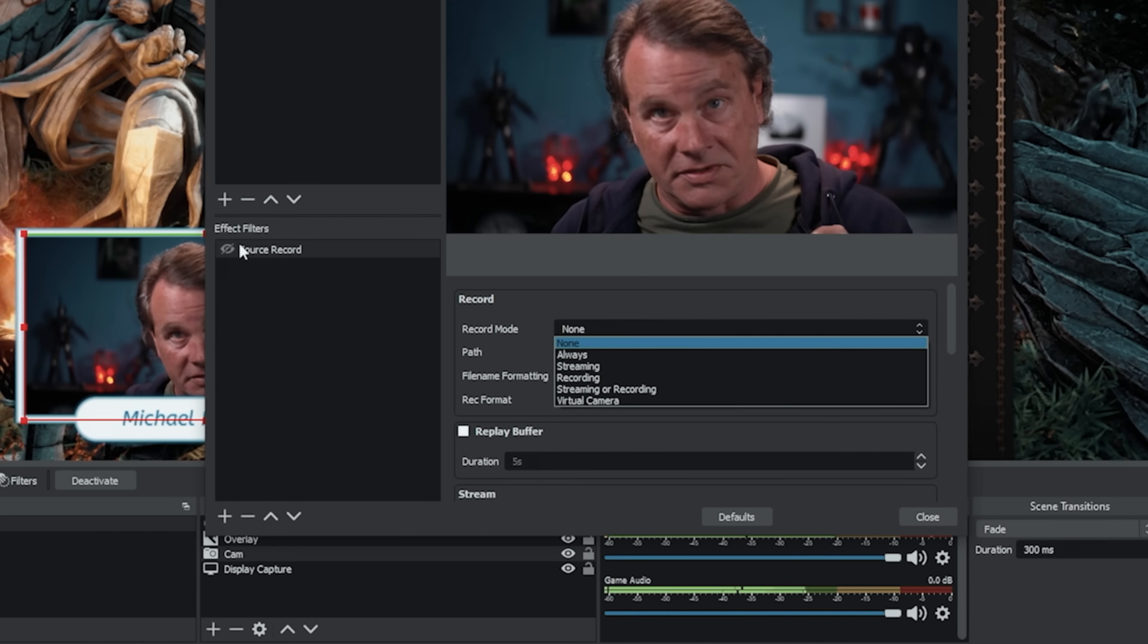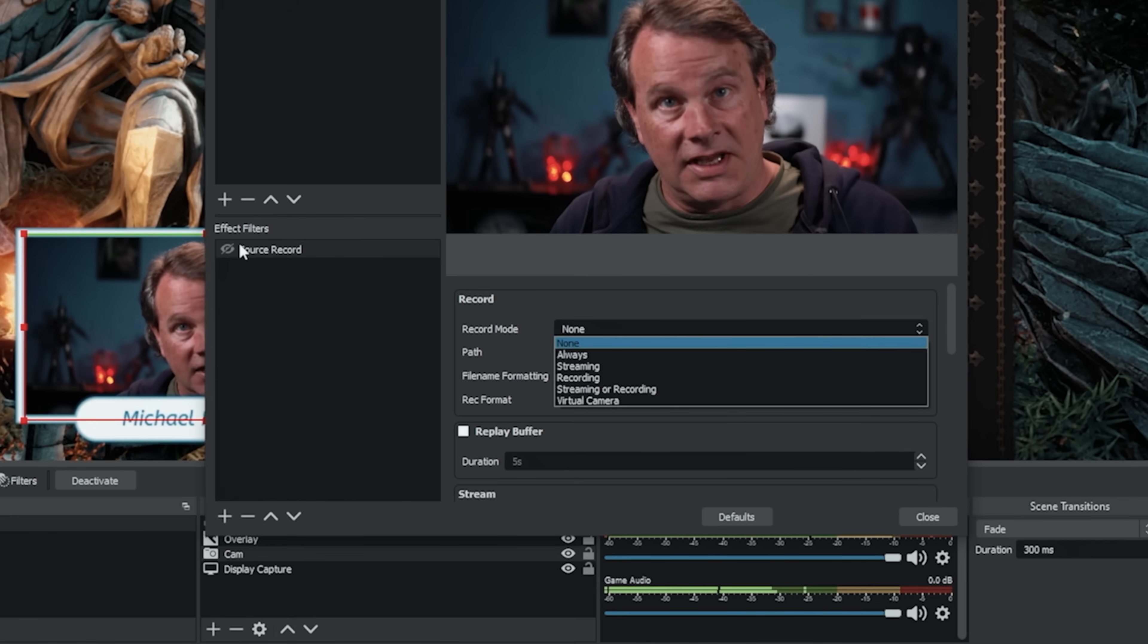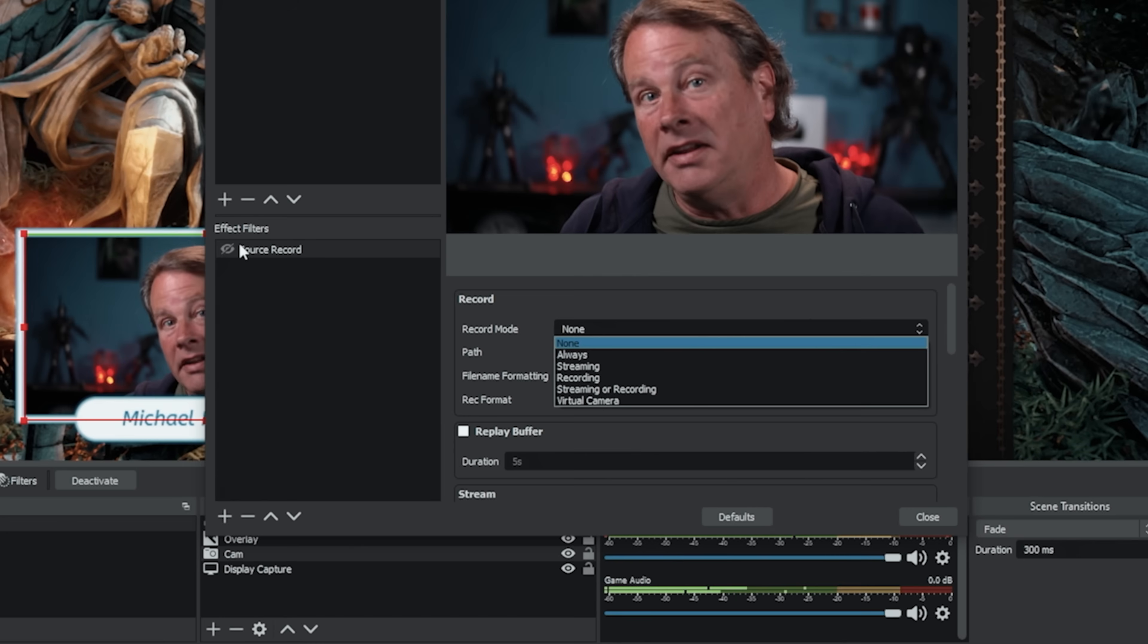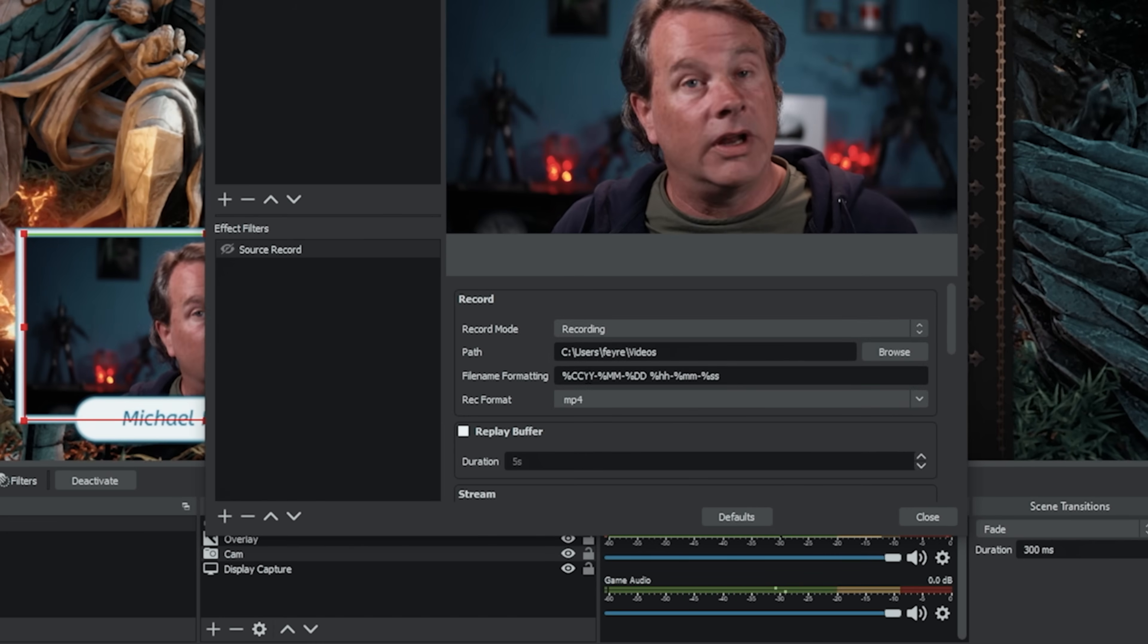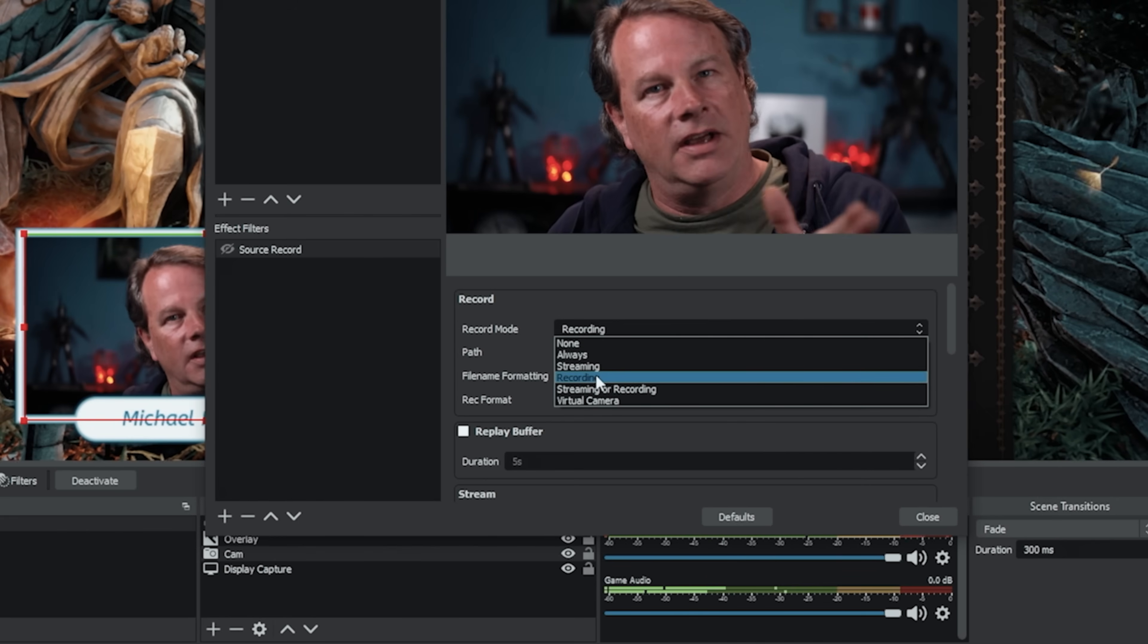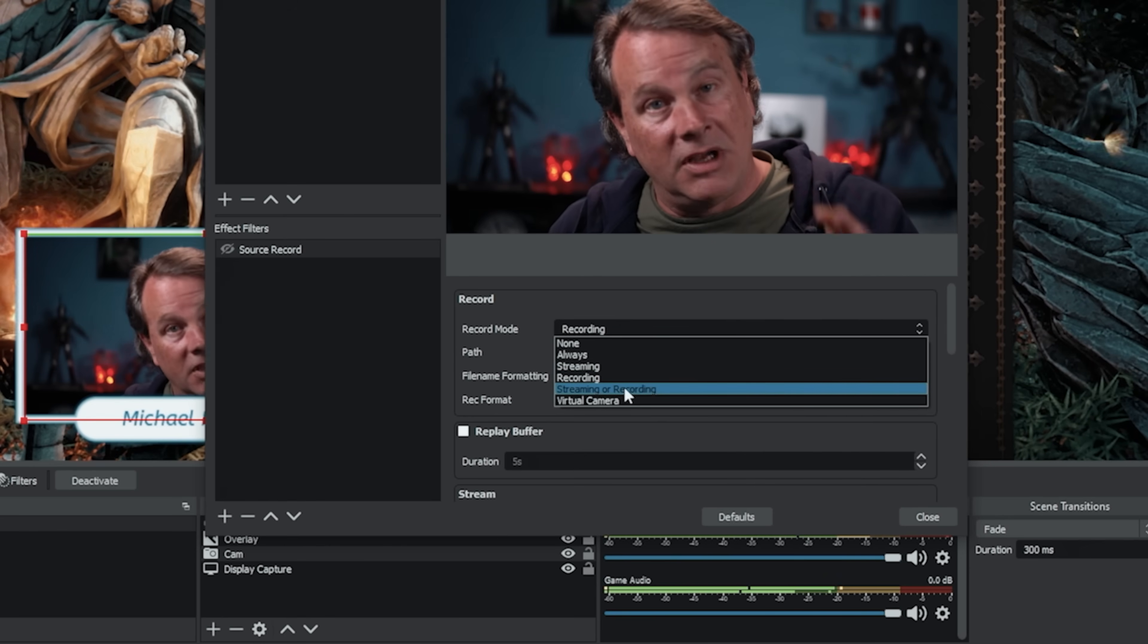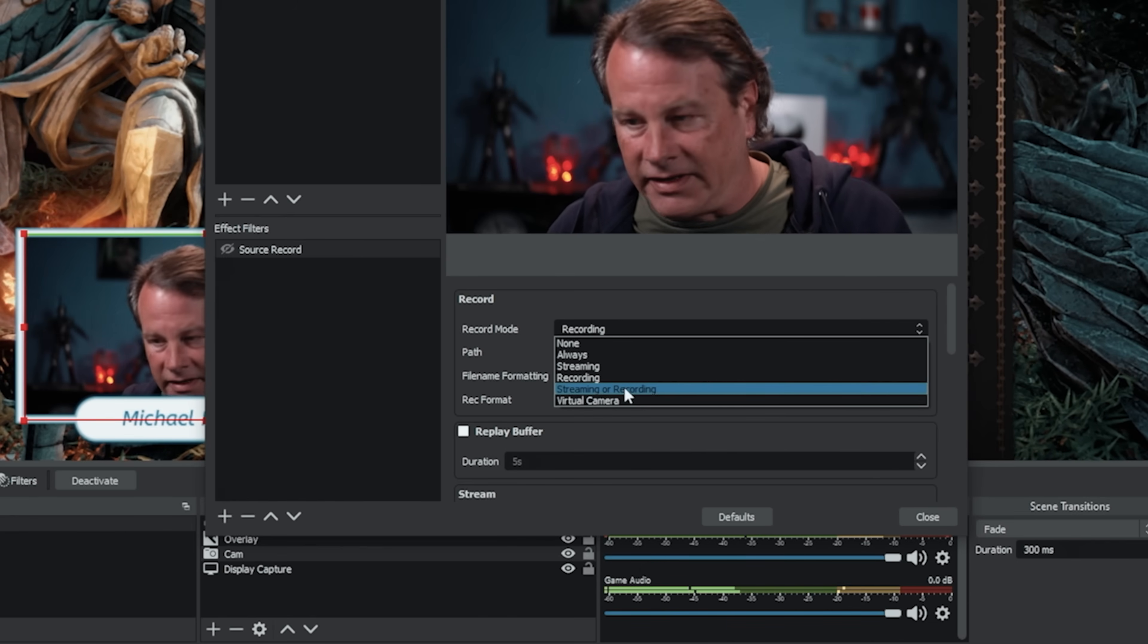So here we want to select our record mode. So always means as long as this eyeball is on it's gonna record this source. I don't know whether you'd want to use that and of course you can go in there and set up hotkeys to turn it on and off and stuff like that but I thought kind of the easiest way around this is to go down here and select recording but there is also streaming so you can set it up so when you're streaming it will automatically record this source and then there is streaming or recording which will record it no matter which one you select.